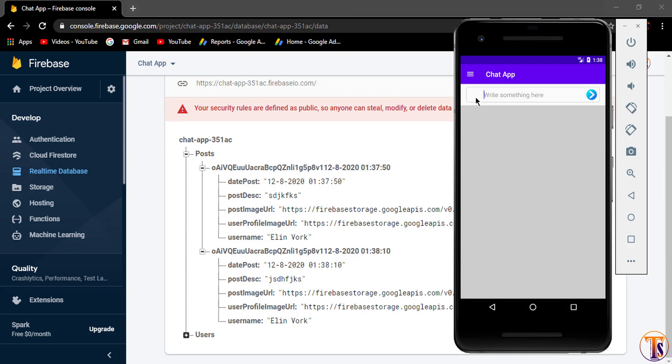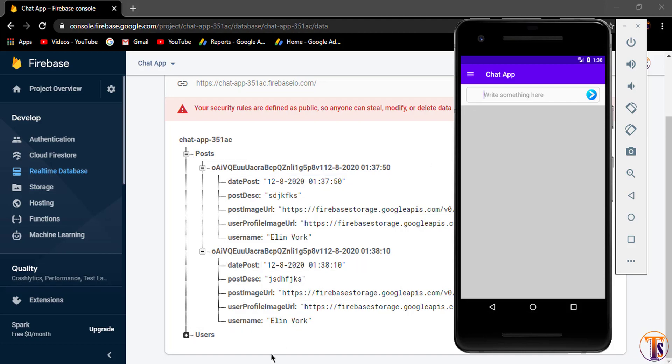Now we have to fix this problem. Here you can see when we uploaded the post, it will disappear the image view. We have to fix here.